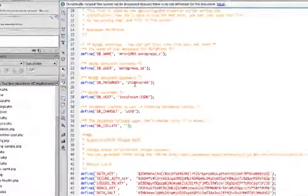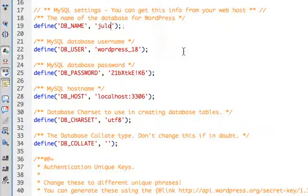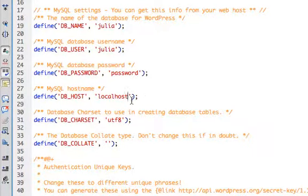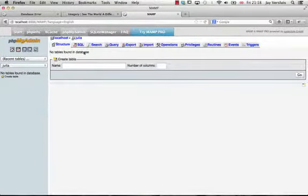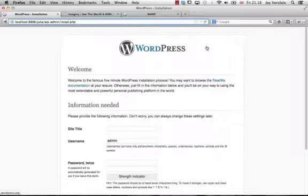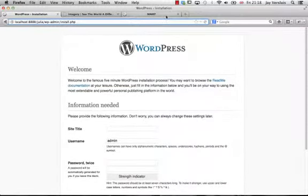Back in the wp-config file, I'll set the database name to julia, user to julia, password to password, and localhost without the port number. Once saved, WordPress can connect to the database — but it's empty, so WordPress will ask if we want to install. We say no, because we already have WordPress; we just haven't imported the database yet.